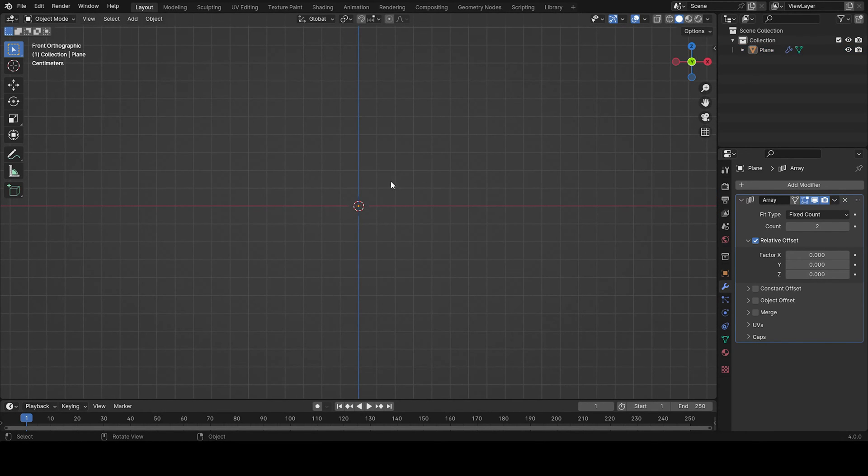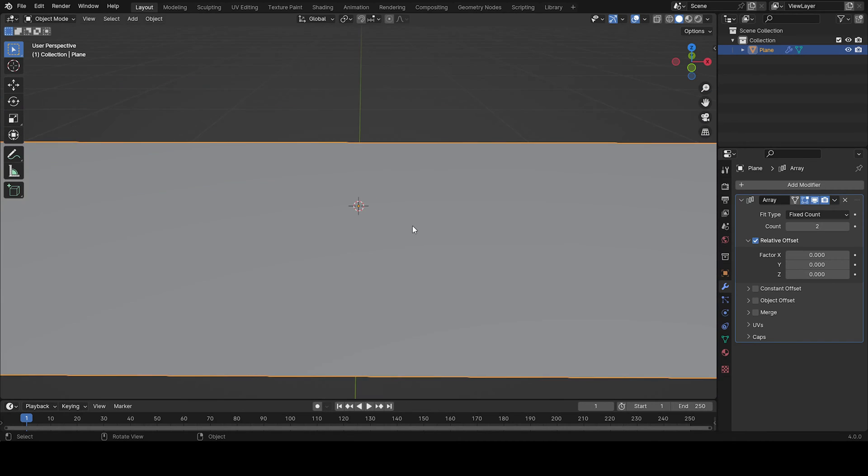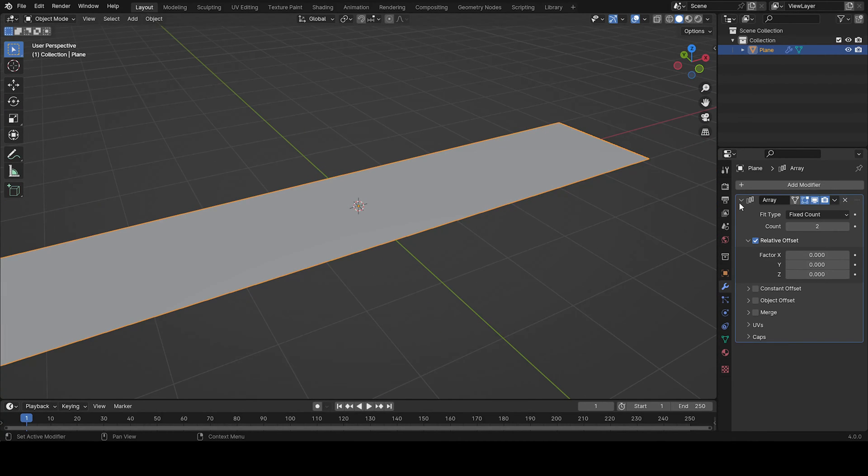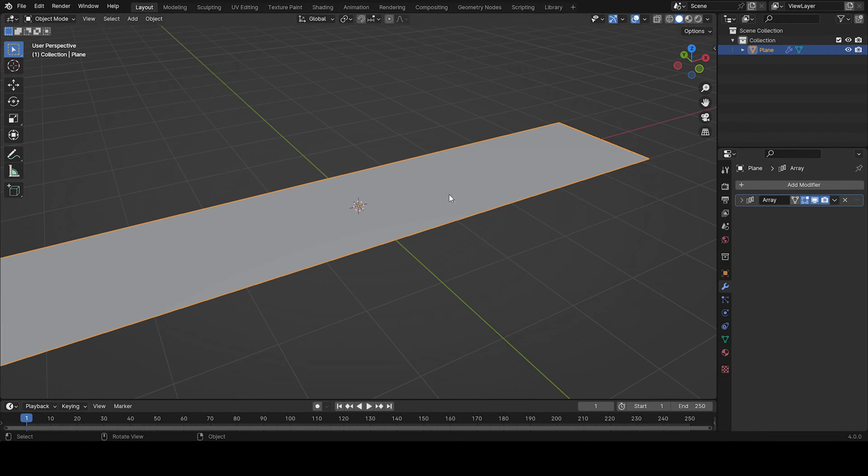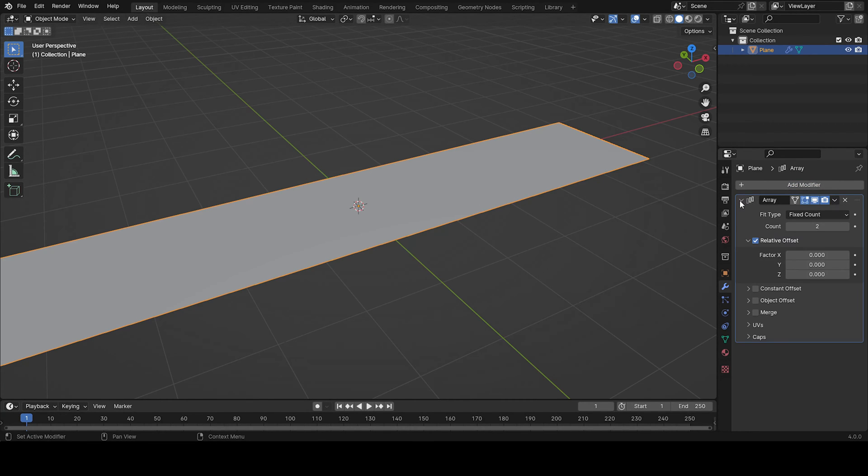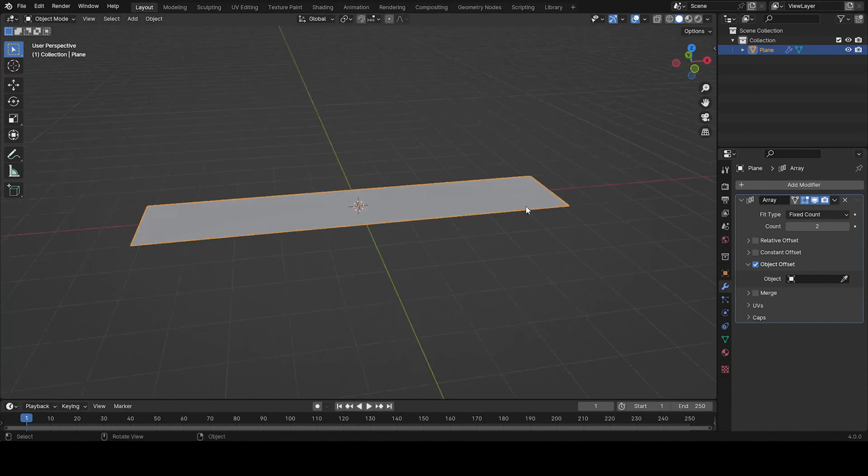If we look from the side view we cannot see it. So there's two options. One is to add a solidify and we're going to do that after, and the other one is to add the object offset instead of the relative offset.